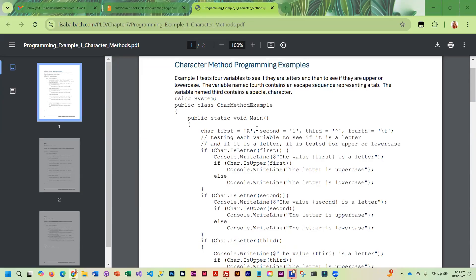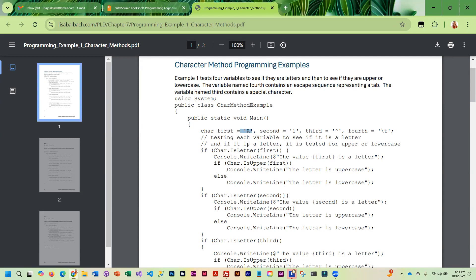In this first example, we've got a character called 'first' with the letter A in it, a character called 'second' with the number 1, a character called 'third' which is a special control character — the caret above the number six on the keyboard — and then a variable called 'fourth' with an escape sequence for tabbing.